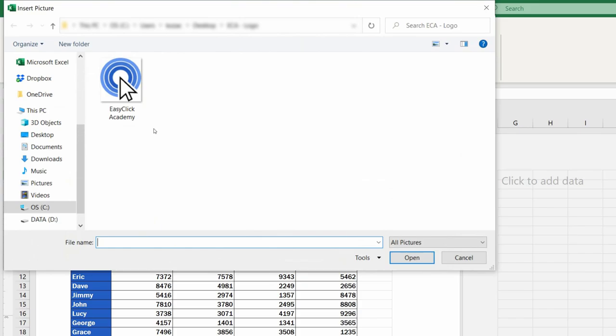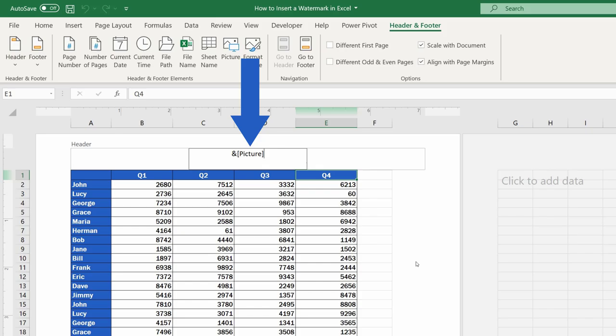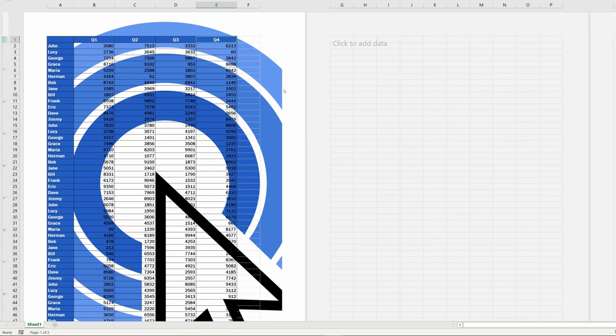Select the picture and confirm by clicking on Insert. You can notice that Excel shows a piece of text instead of the picture. So, to see the picture itself, click anywhere on the sheet and you'll be able to see the inserted picture, which seems to be way too big though.